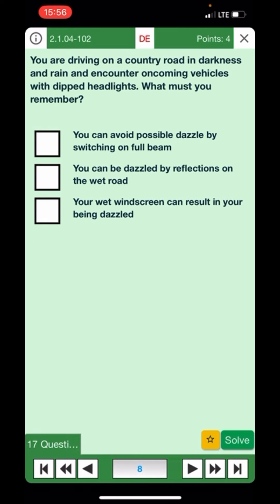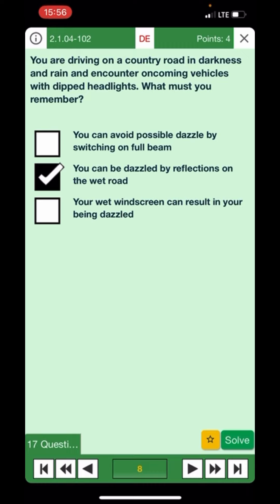You're driving on a country road in darkness and rain and encounter oncoming vehicles with dipped headlights — what must you remember? You can avoid possible dazzle by switching on full beam — no, full beam produces dazzle. You can be dazzled by reflections on the wet road — yes, this could happen. Your wet windscreen can result in you being dazzled — yes, this could also happen. That's the correct answer.